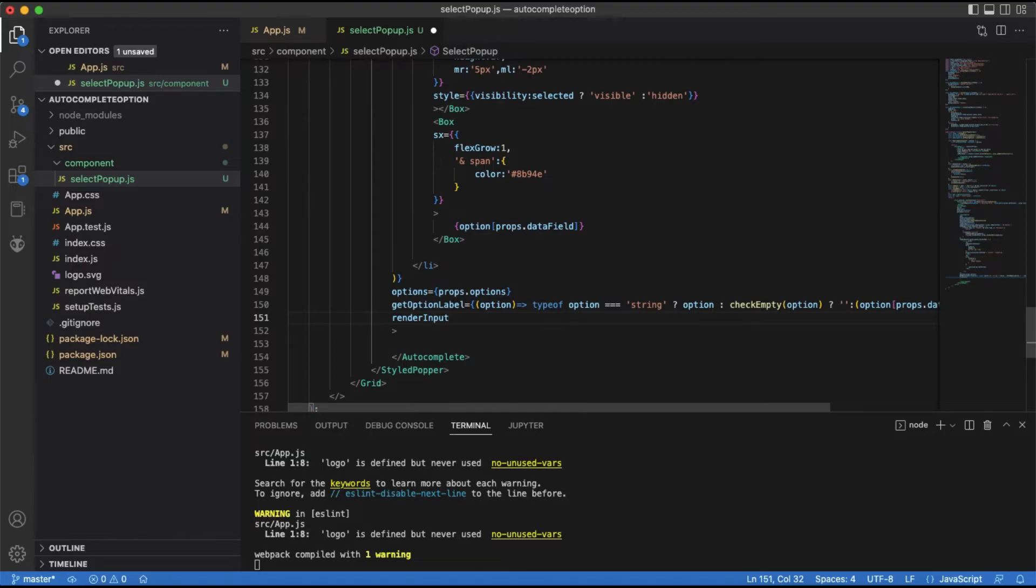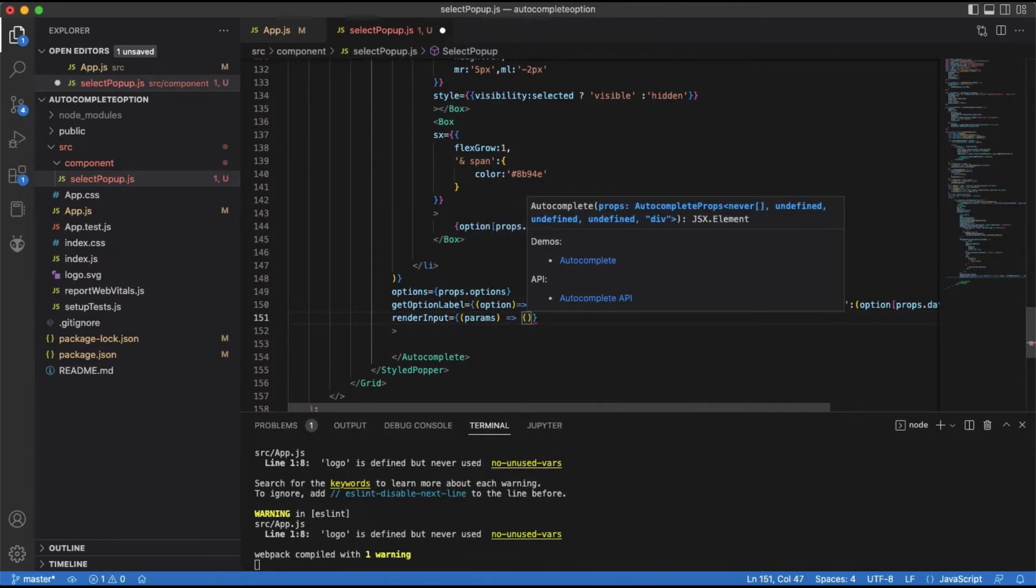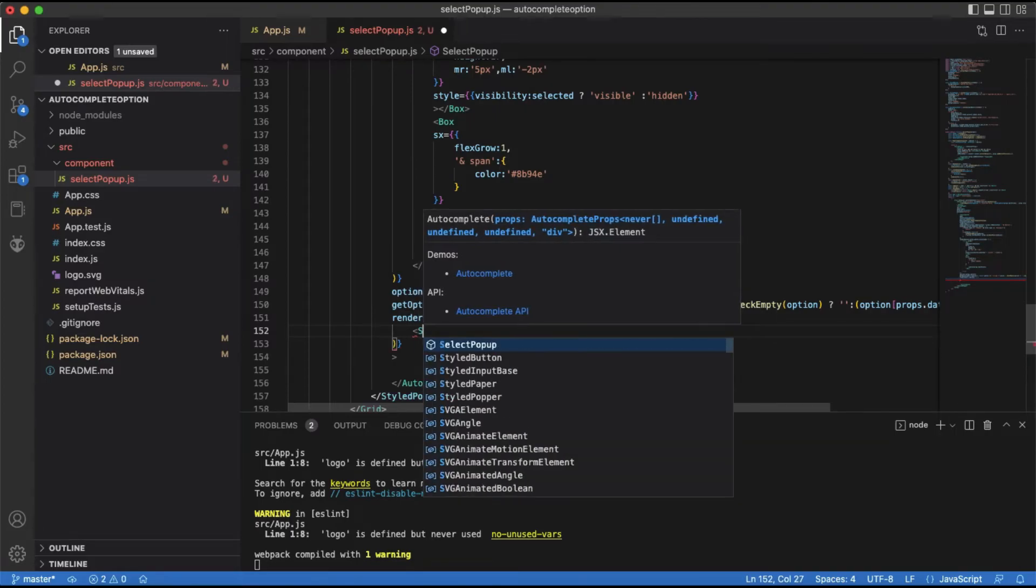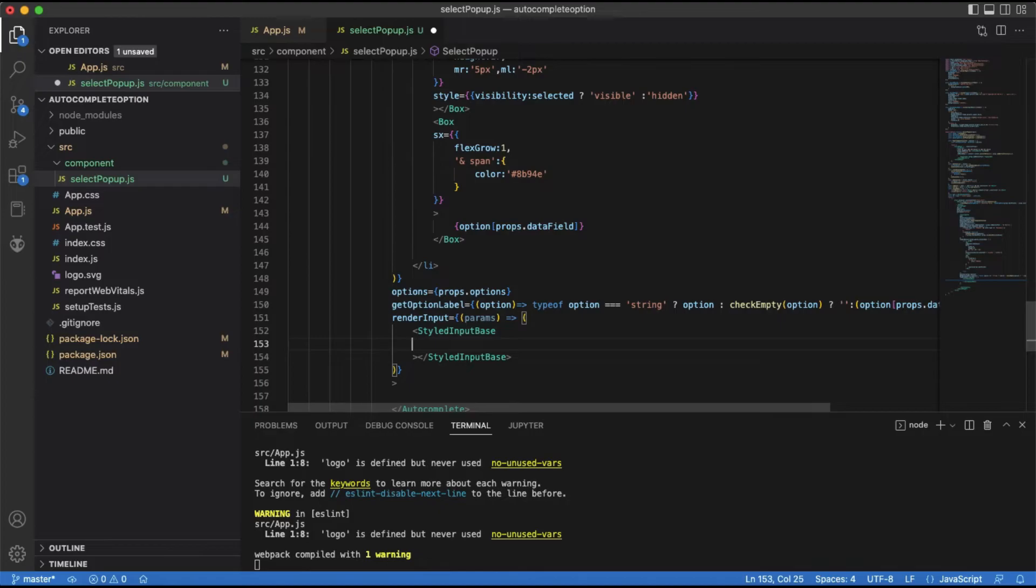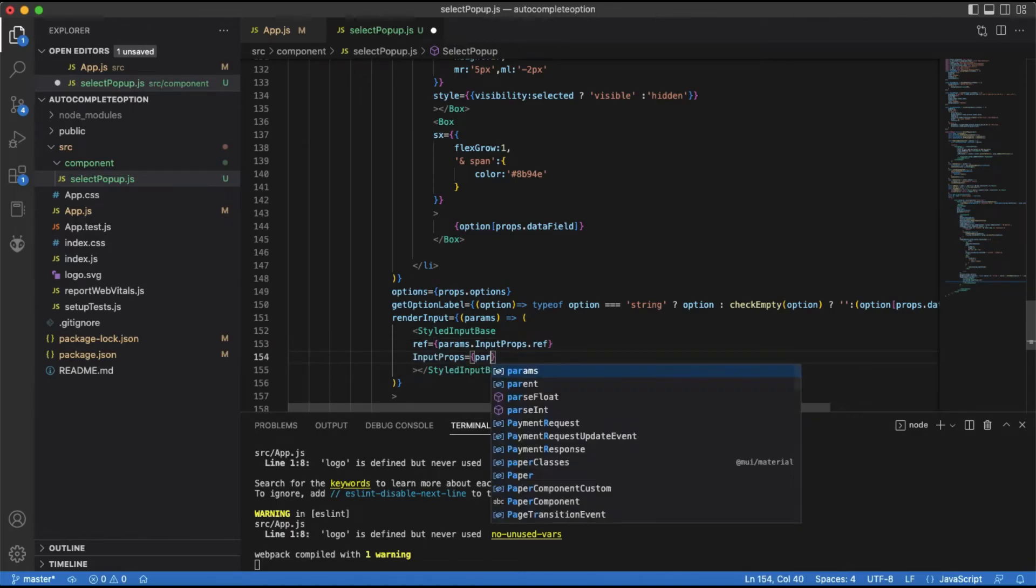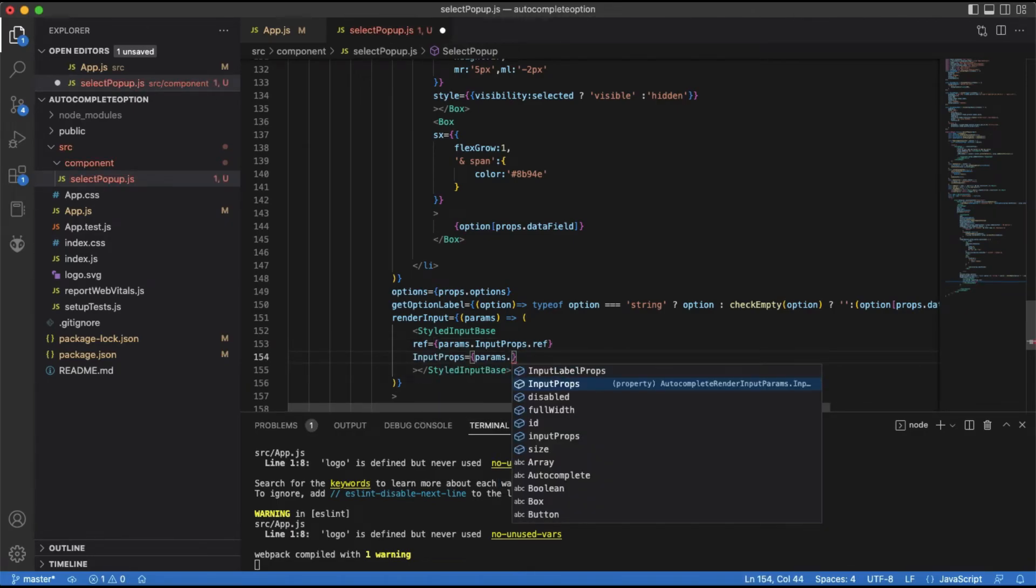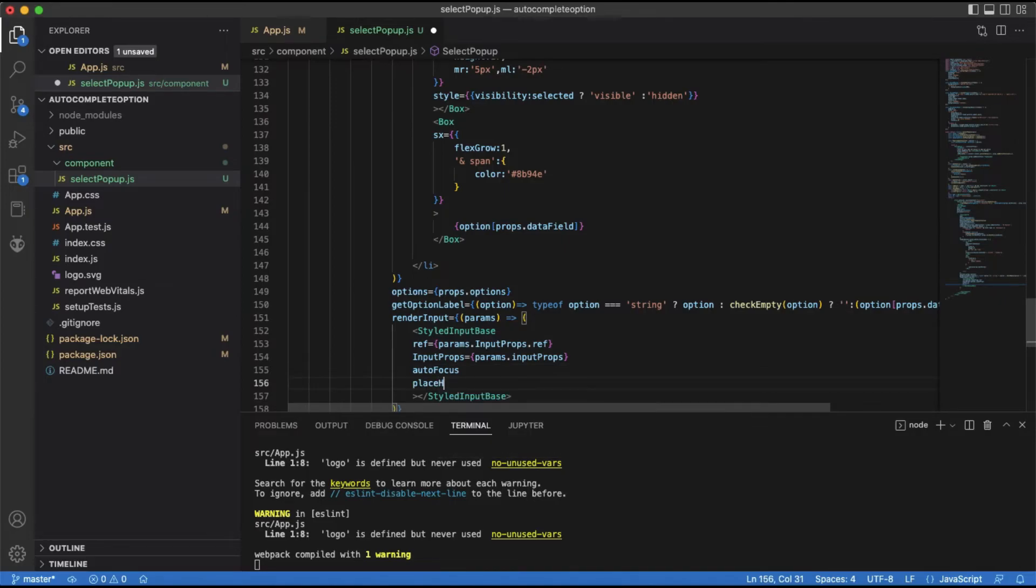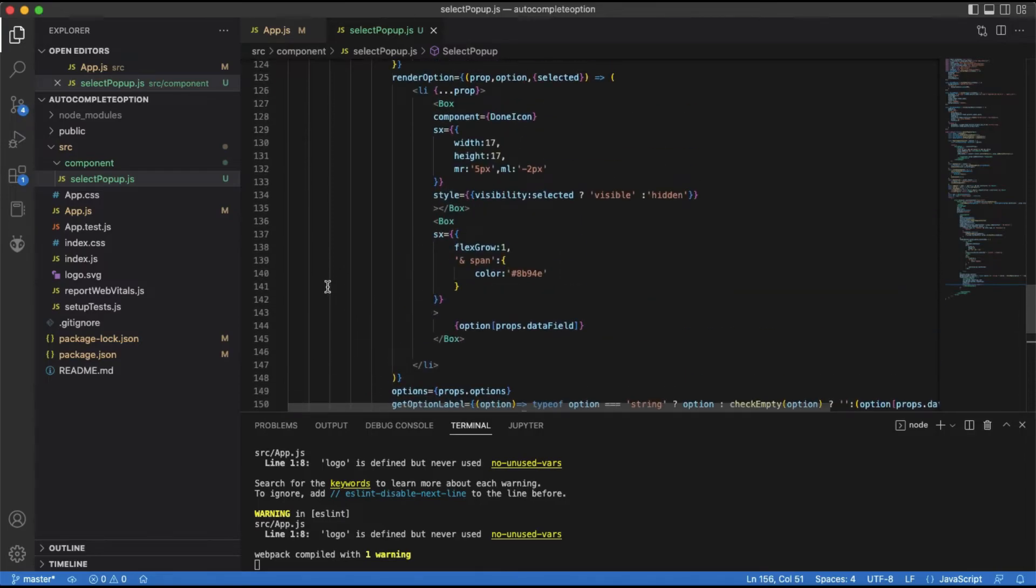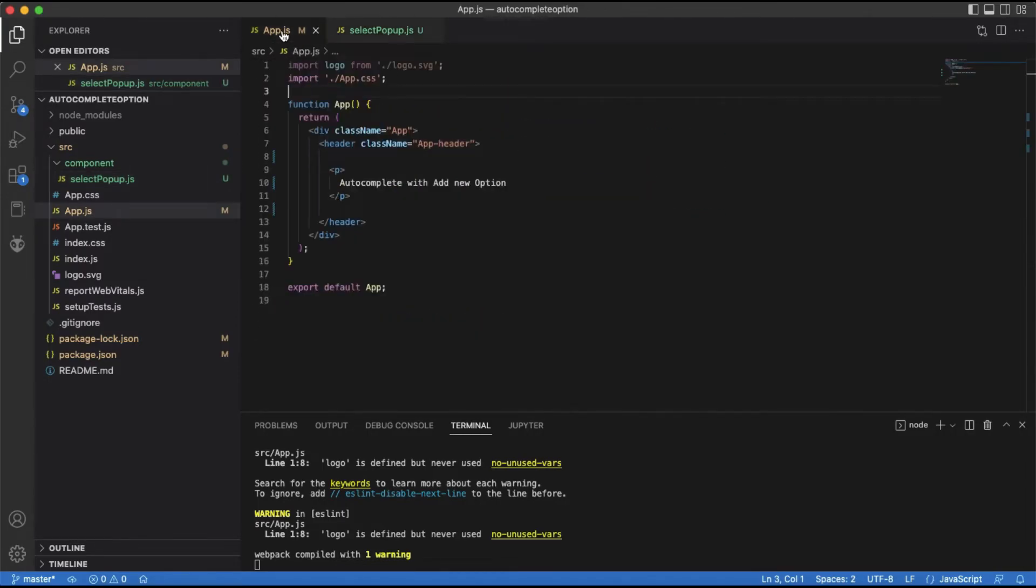Render Input prop is used to set the input field of the autocomplete. We will pass the styled input base we defined earlier. Our autocomplete component is ready.